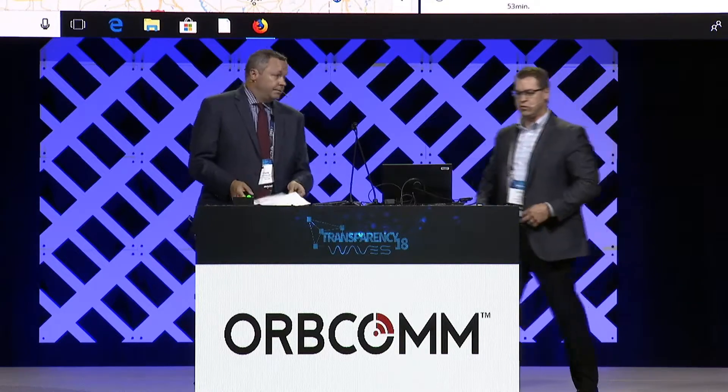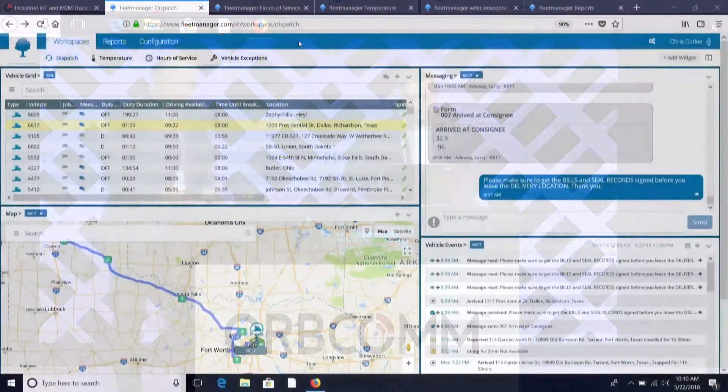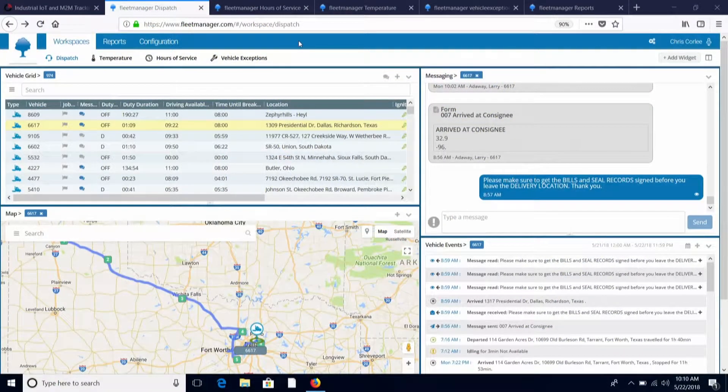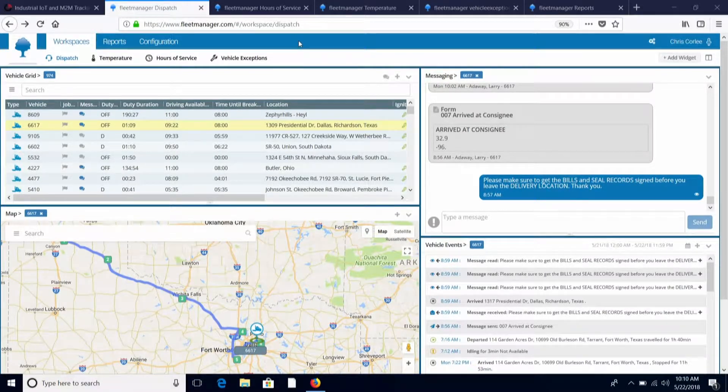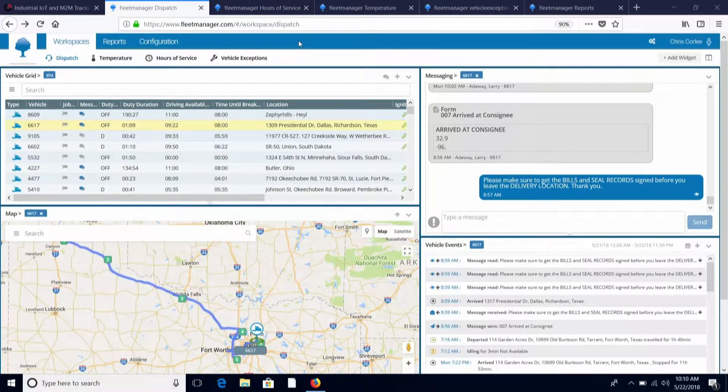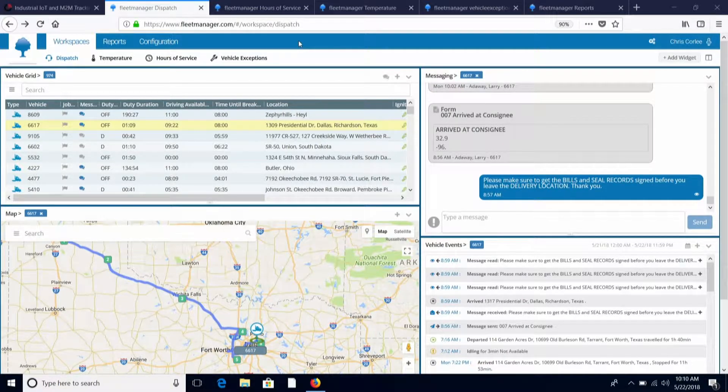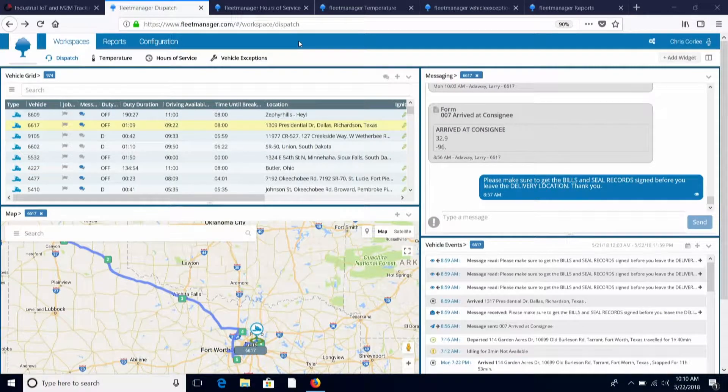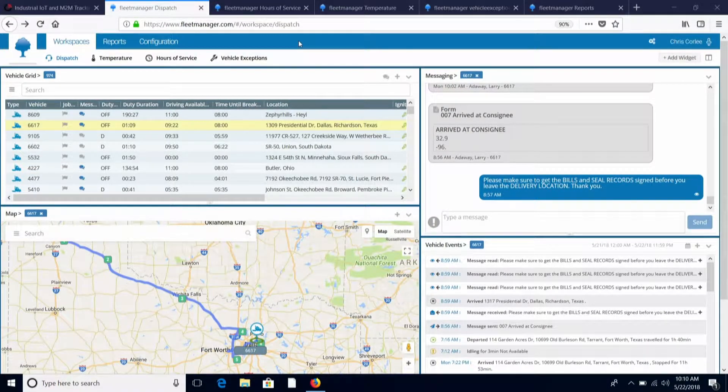What we're looking at today is the Fleet Manager application by Orbcom. This is a cloud-based analytics and information platform designed to give fleets one comprehensive location to track different asset classes and types, including drivers, equipment, and trailers of all different sizes and types.